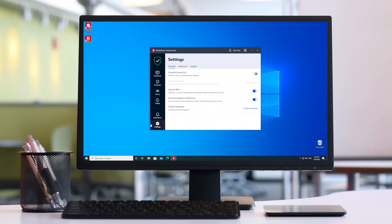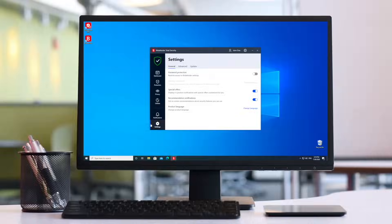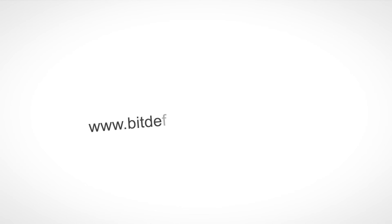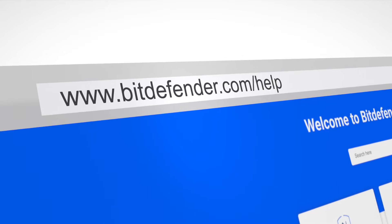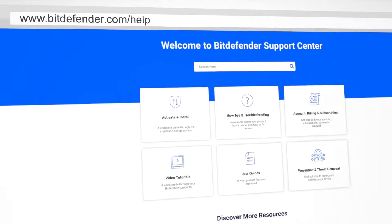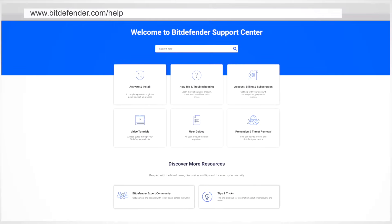Thanks for watching and for choosing Bitdefender as your security solution. Learn more at bitdefender.com/help, the Bitdefender Support Center.